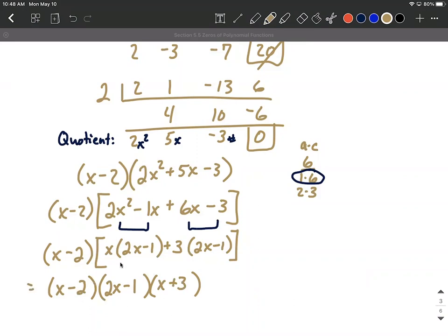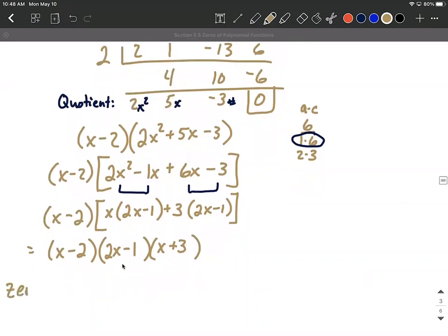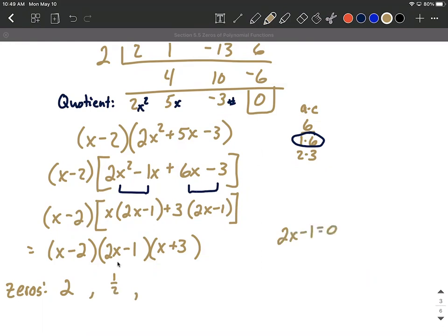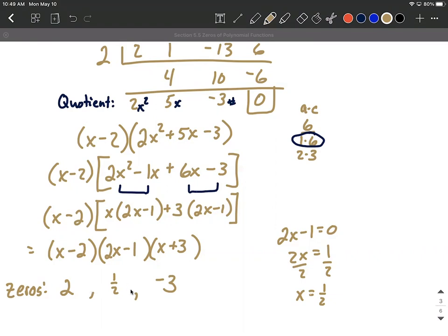We've got everything down to x to the first powers. Now we pick out the zeros from each factor. X minus two gives us a zero at positive two. With 2x minus one, the zero is at positive one-half — set it equal to zero and solve to confirm x equals one-half. And x plus three gives us a zero at negative three — plug in negative three, that factor equals zero, making the entire function equal zero. So we found all our zeros and factored this completely.